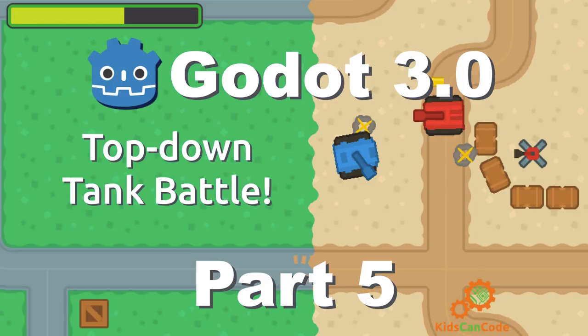Welcome back to part 5 of the top-down tank battle tutorial in Godot 3.0. This time we're going to make the enemy tanks shoot and we're also going to improve the enemy tank movement a little bit. Alright, let's get started.